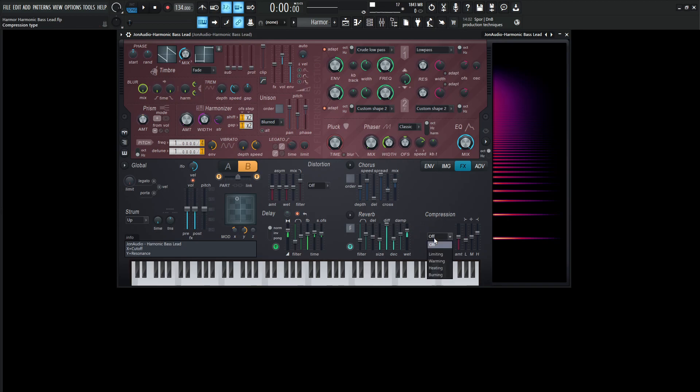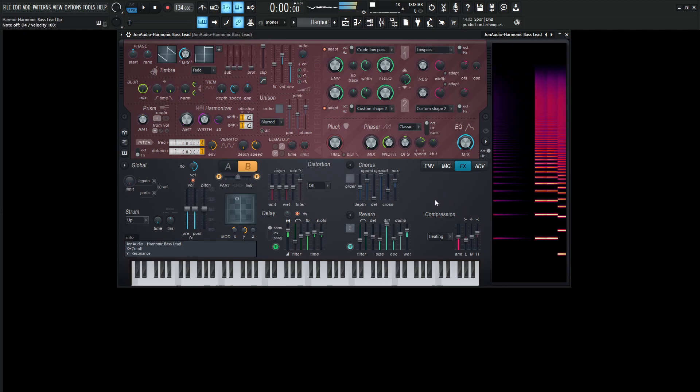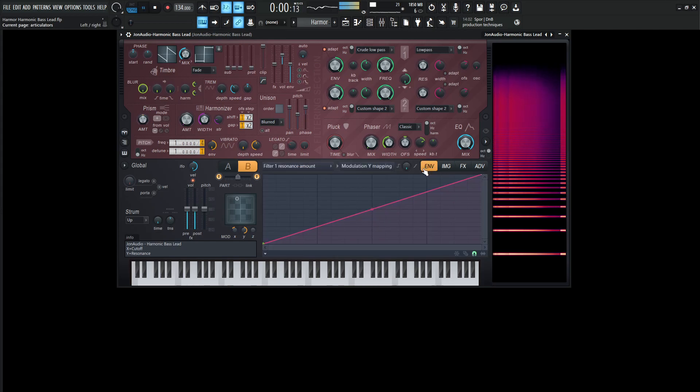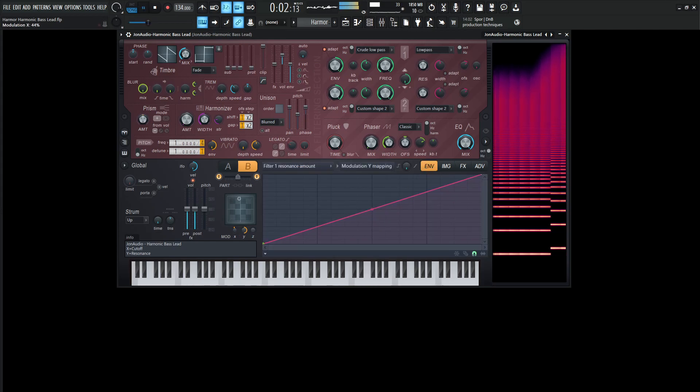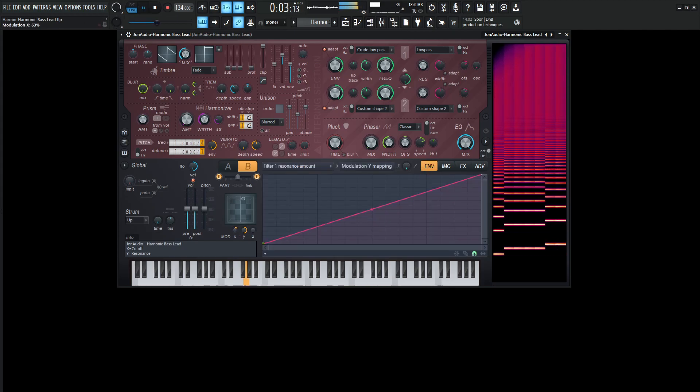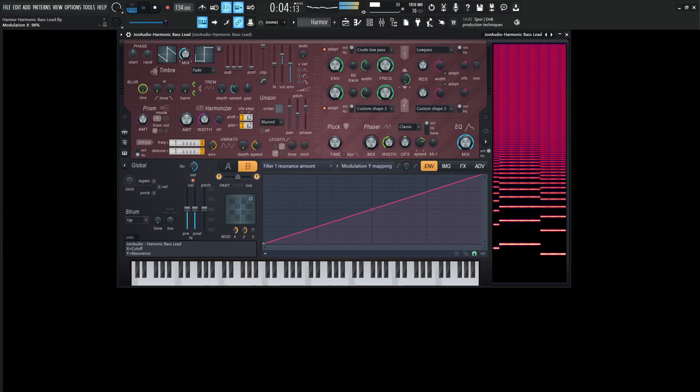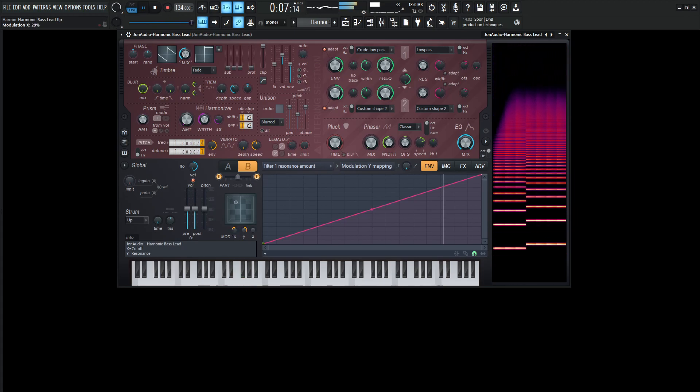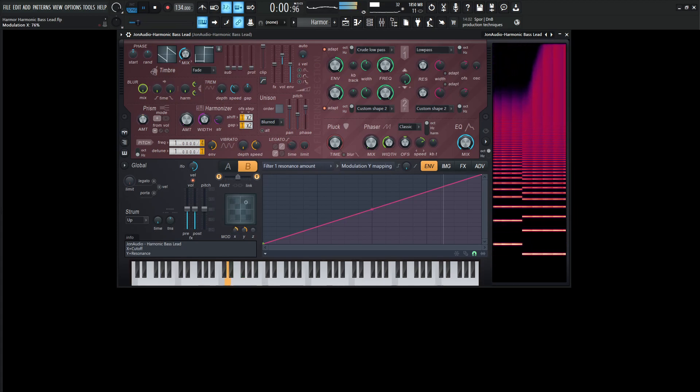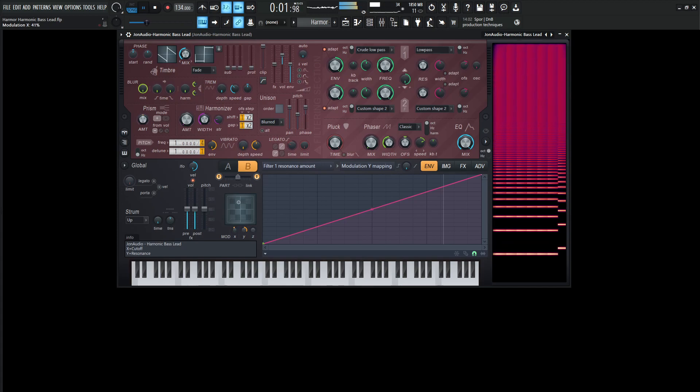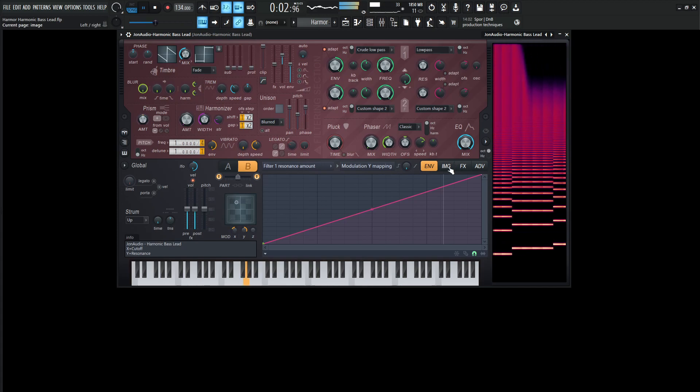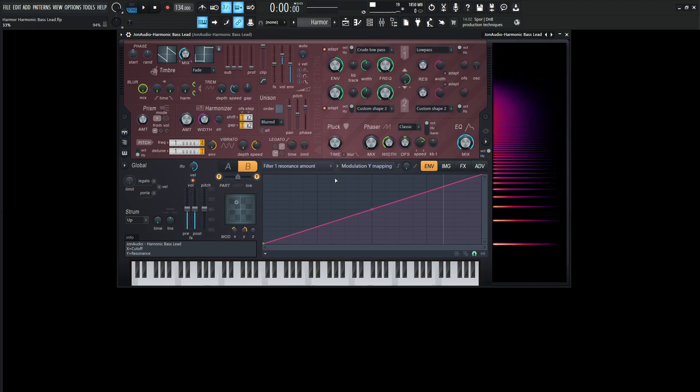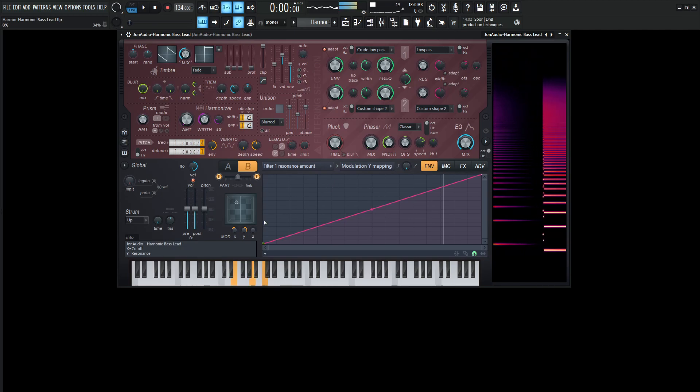Last up, we have compression, which is going to be going to heating, I believe we had it on. And the amount is going to be 50%. The low, we're kind of dragging that down a little bit to 37%. The mid is going to leave that at 50%. And then the highs are going to 66%. So you can totally play this as a bass or maybe even like a pad if you really wanted to.